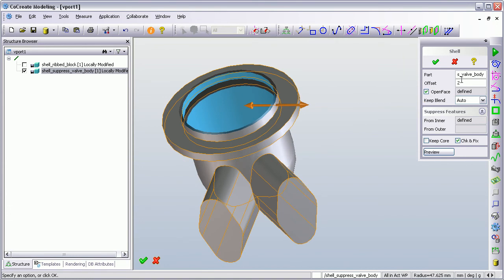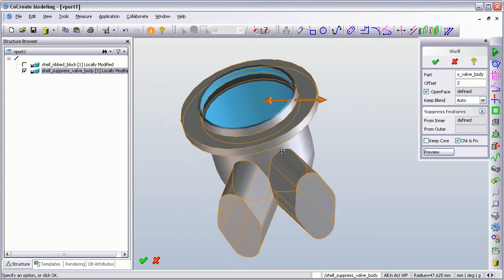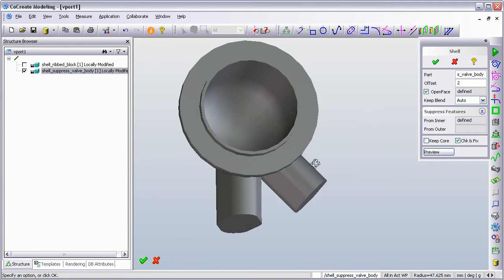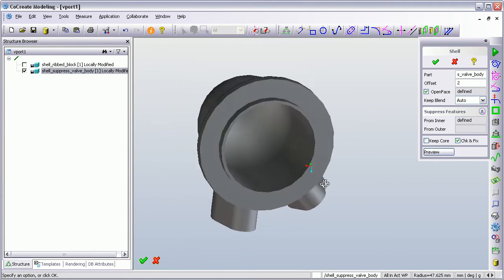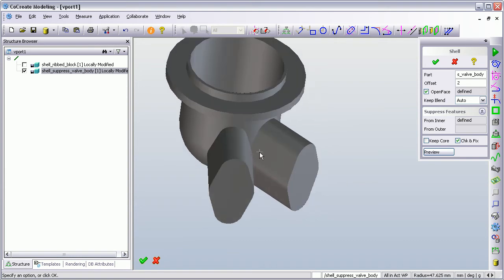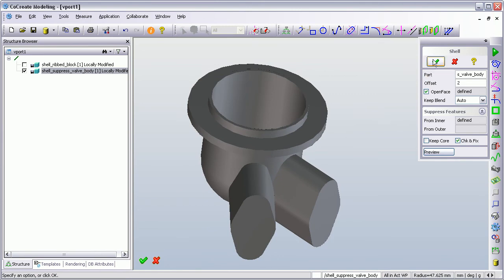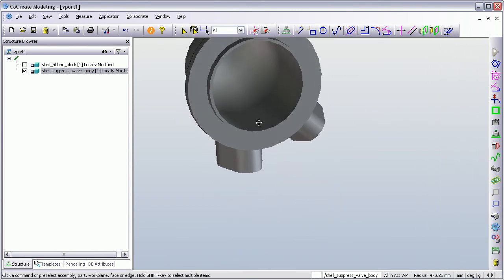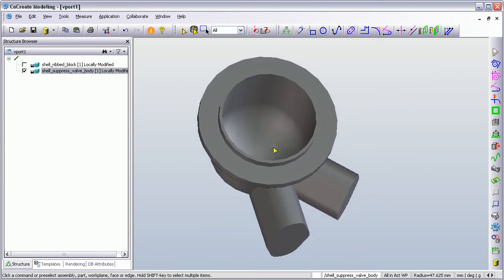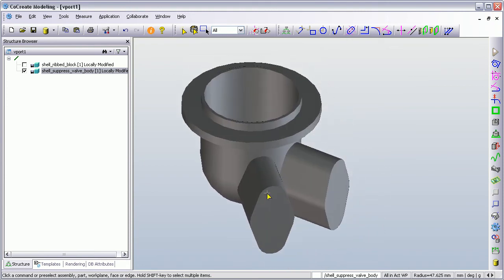I've found all the faces and I have a two millimeter offset. Then if I run a preview, you can see that it's ignored this flange and these two sort of bosses on the outside of the valve head. I press the tick to accept. We've got a shelled out valve body and we've suppressed these features on the outside because we didn't want the shelling to move inside them.